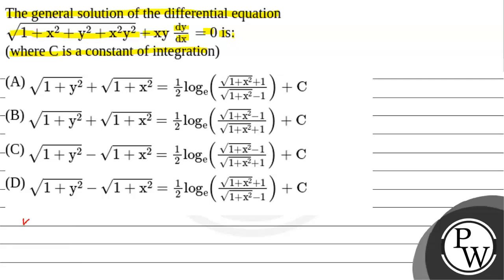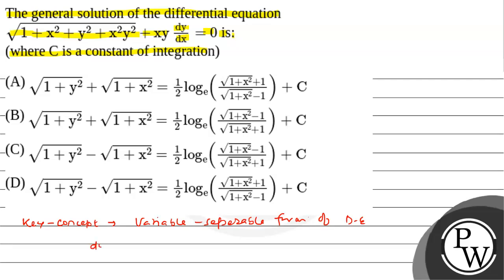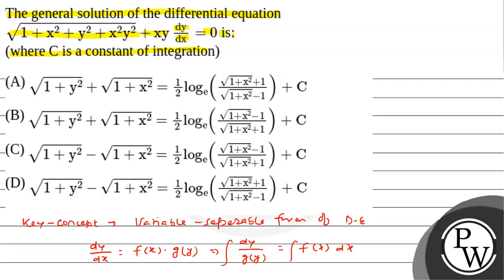Before solving the problem, we will talk about the key concept upon which the problem can be solved. That is the variable separable form of differential equation. If there exists dy by dx equal to f(x)·g(y), then separate it as dy by g(y) equal to f(x) dx, then integrate both sides, and we will get the general solution of the differential equation.